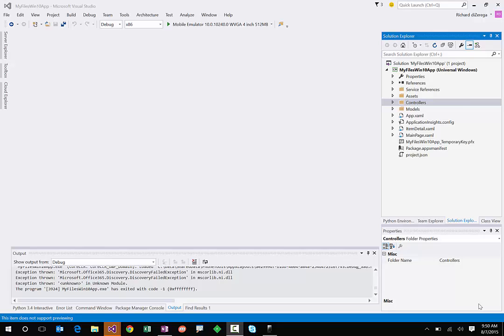Hi, my name is Richard DeZerga from Microsoft, and in this video we're going to look at the new Universal Windows Platform for Windows 10 and how we can connect that to Office 365.